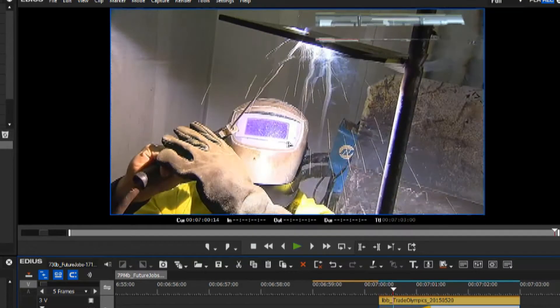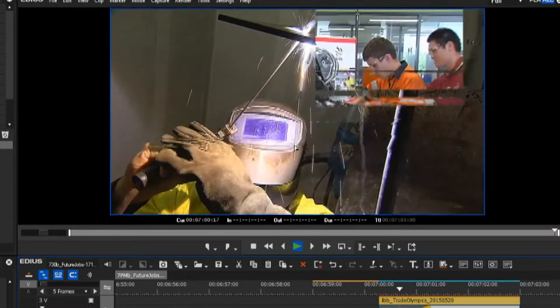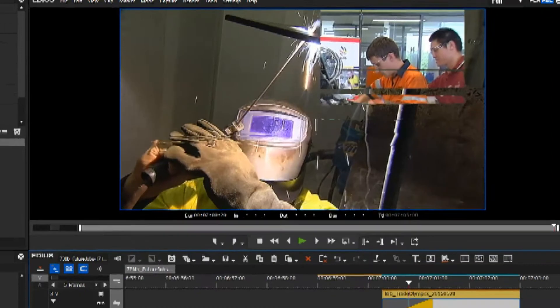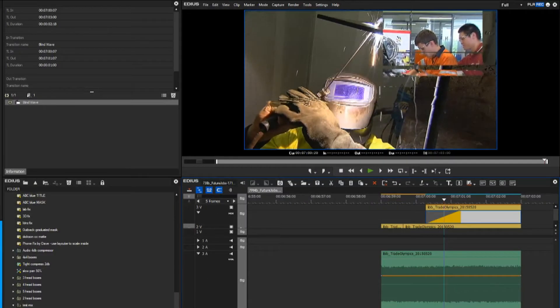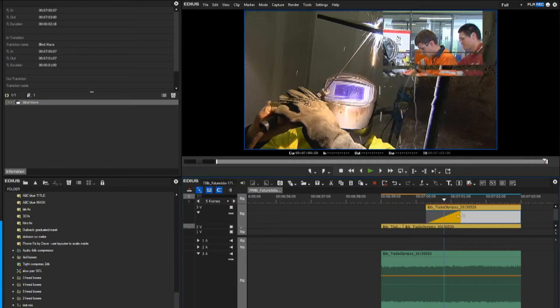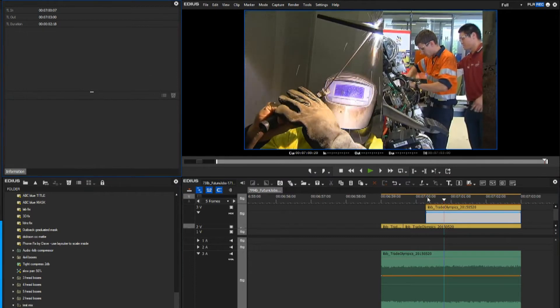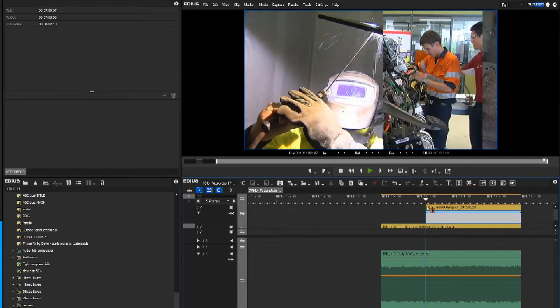Can you see how our welder is sort of distorted there? Now I don't want the background to be distorted. I really only want this foreground element to be distorted. There's no way of doing that in EDIUS normally.